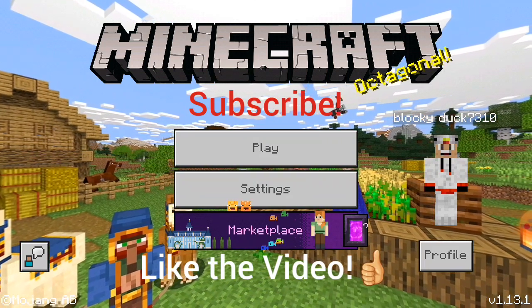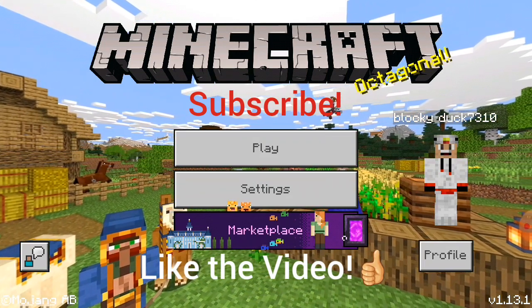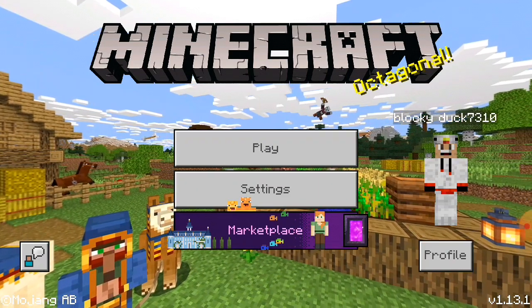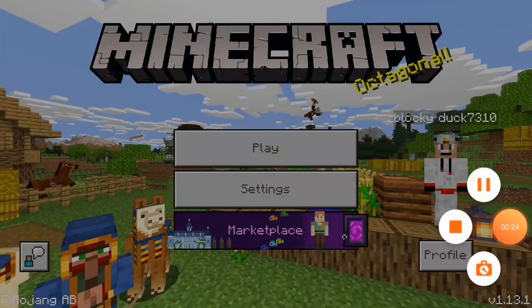Alright everybody, let's jump right into it. Today I'm going to be showing you how to use the Mod Master for Minecraft Pocket Edition app.